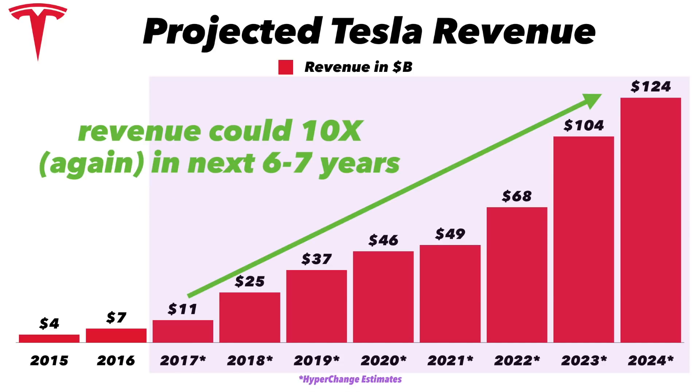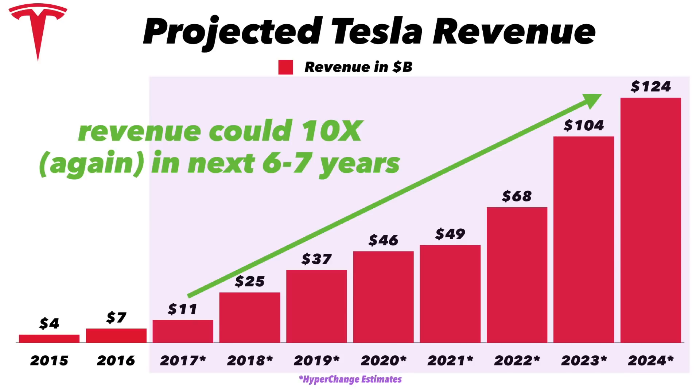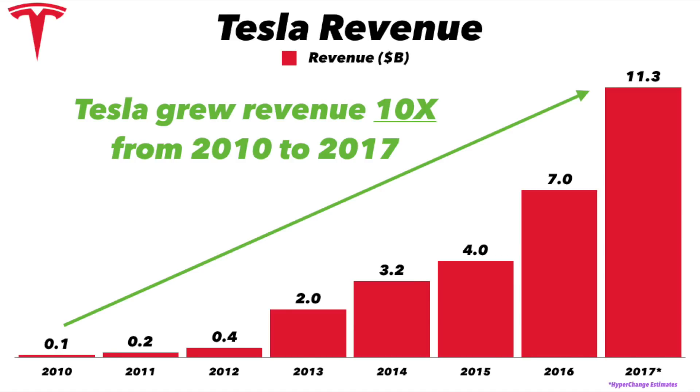I'm projecting that over the next six to seven years Tesla could 10x its revenue from 2017 to over 110 billion dollars. And the reason why I put 'again' here is because Tesla 10x its revenue from 2010 to 2017, going from 117 million to about 11.5 billion. Now we're going to see that revenue 10x again in six to seven years.